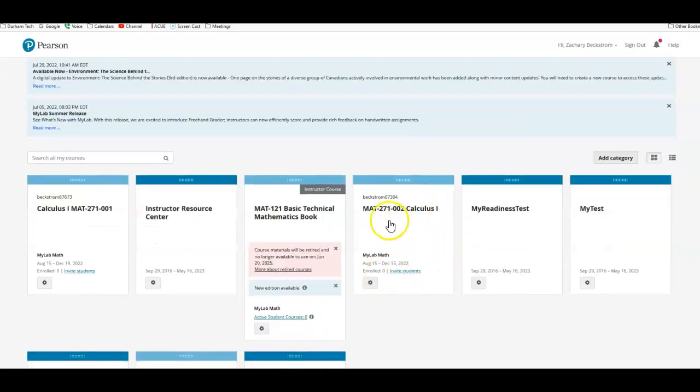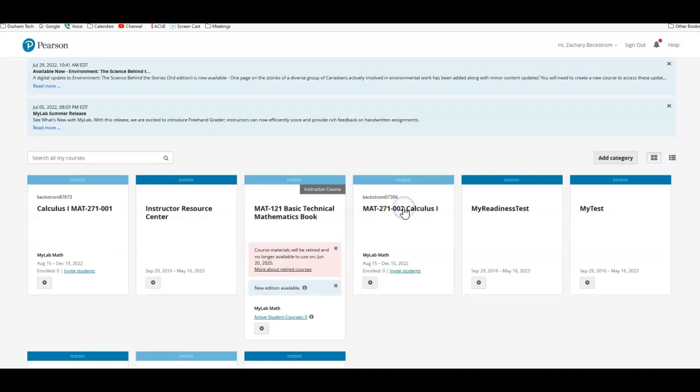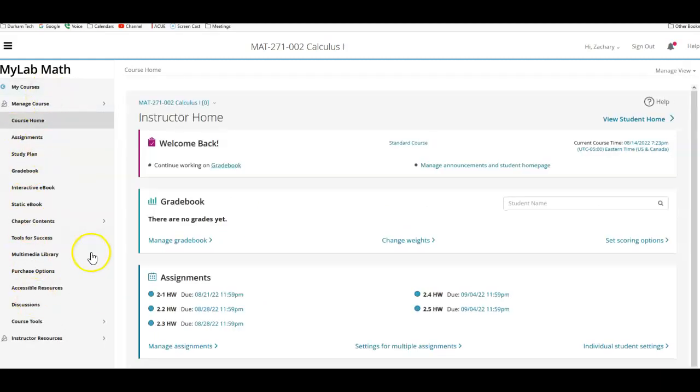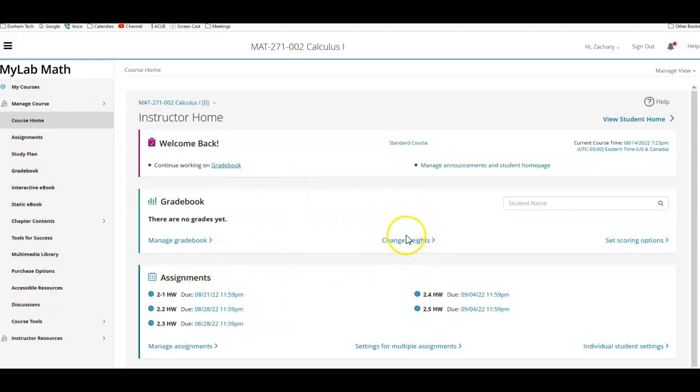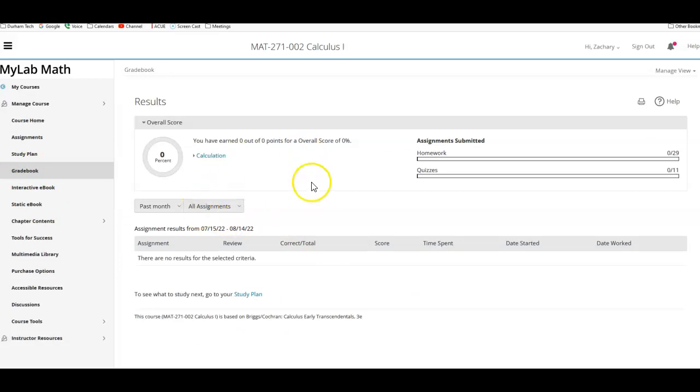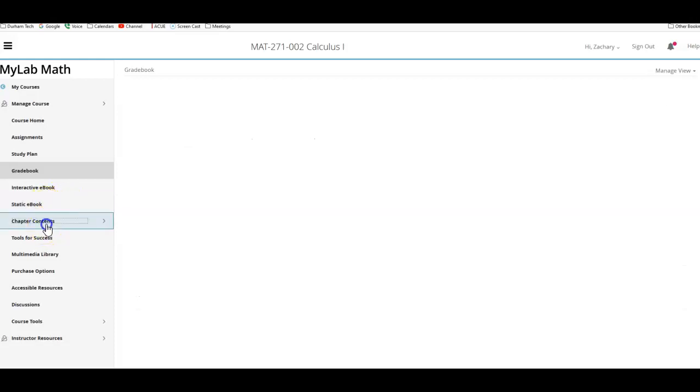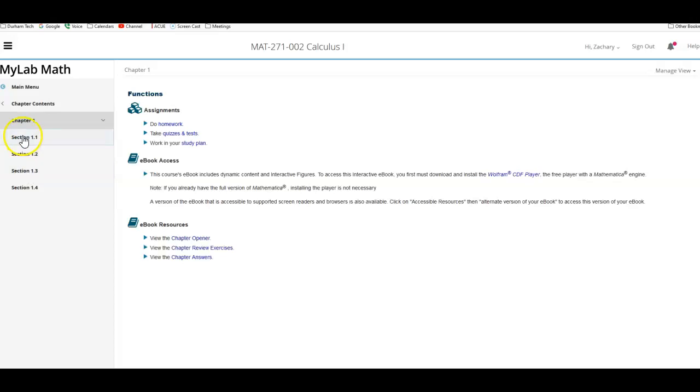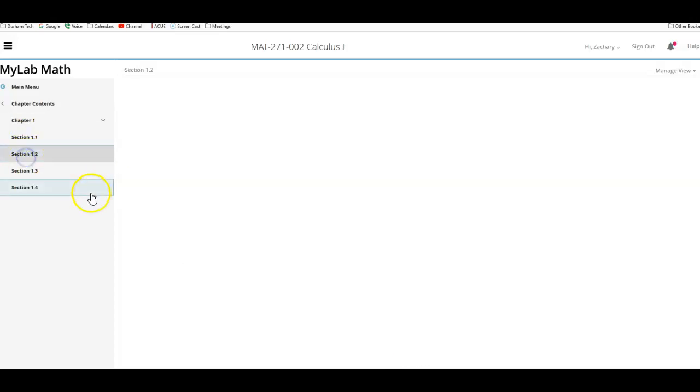Once you get in here, you're going to see MAT271 002. You're going to click on that and your tabs are going to look different from mine, but you'll see your assignments that are open and when they're due. You can click directly on those. You can go to your grade book and that is going to allow you to review old quizzes and homework that you've done. It also has a static e-book, which is an electronic copy of the textbook, and you can also go to that e-book directly from chapters and sections.